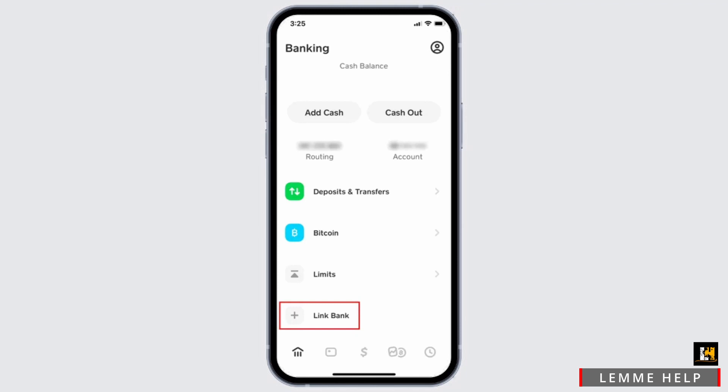Once you are in, select the option of Banking at the bottom. In here you will see the option of Link Bank. Also make sure that you have enough balance to be transferred from Cash App, then select the option of Link Bank.